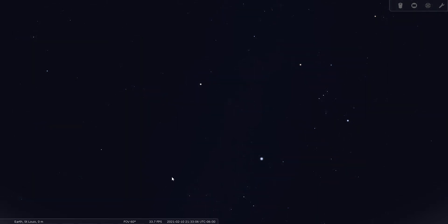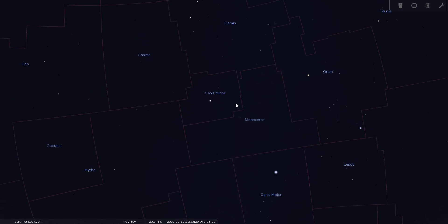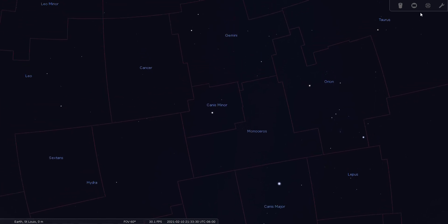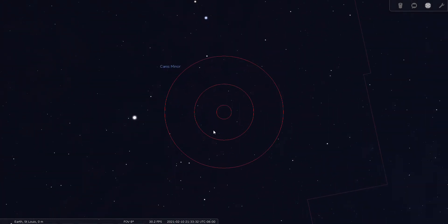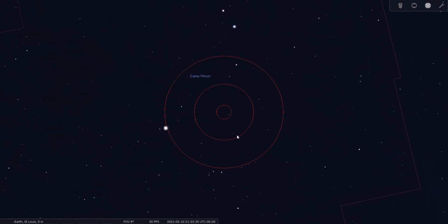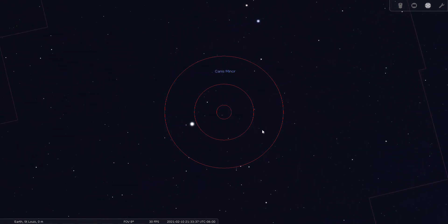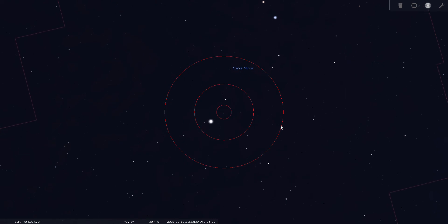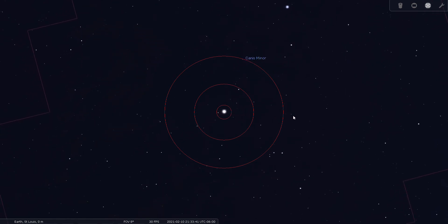So you want to explore Canis Minor. Well I have no notable double stars on my list and I have no notable deep sky objects on my list. So are we kind of stuck with nothing? Maybe but probably not. There's always something to see. So let's put our boundaries back up and let's have a look through our finder scope. And let's see if we see anything interesting in this part of the sky by just panning around. Let's start with Procyon itself.